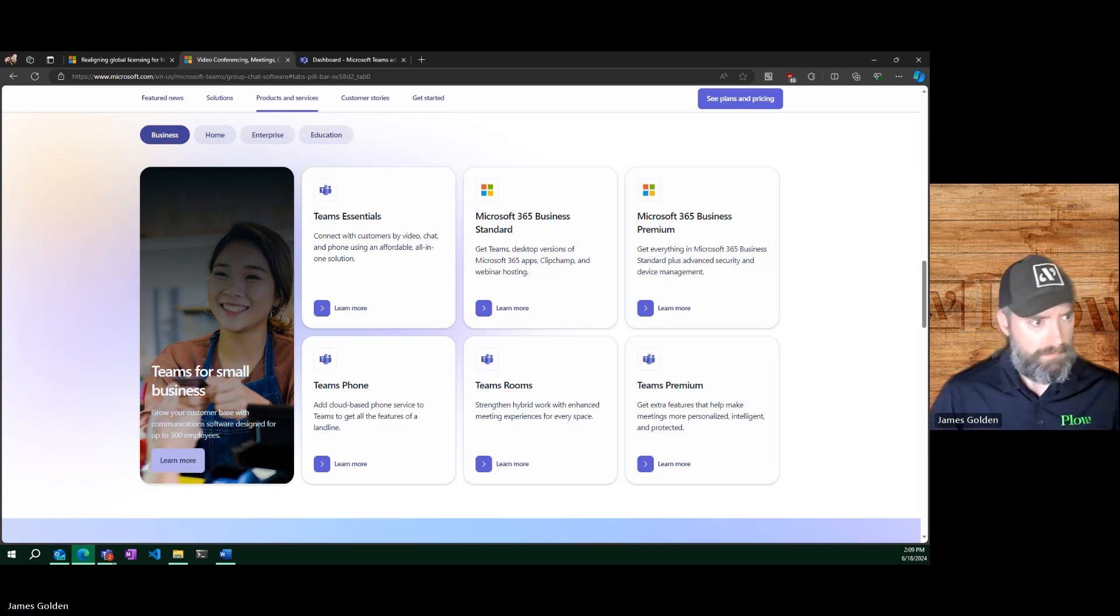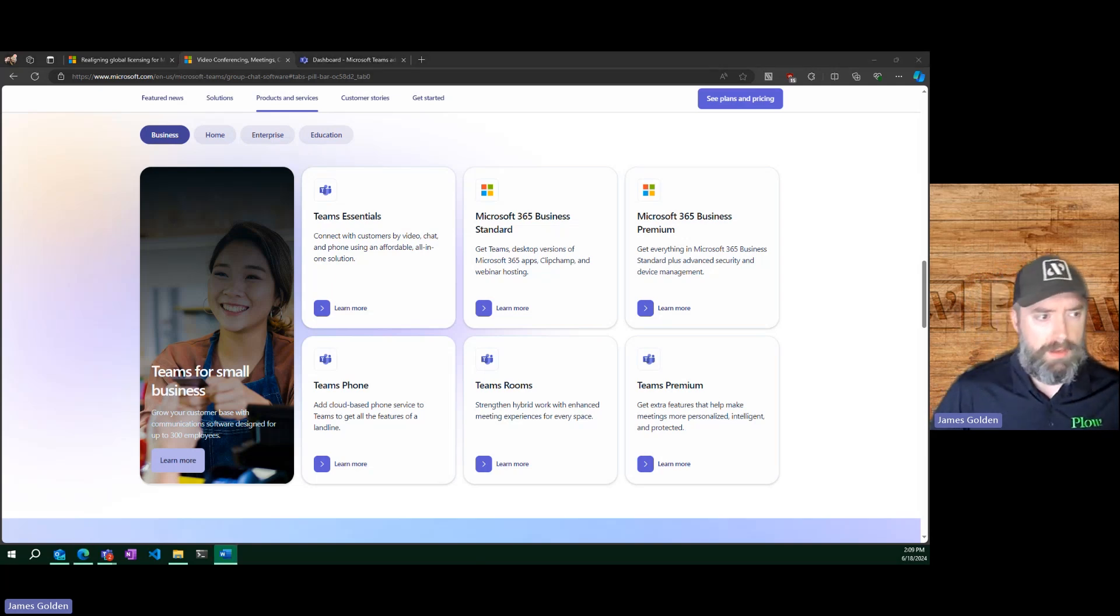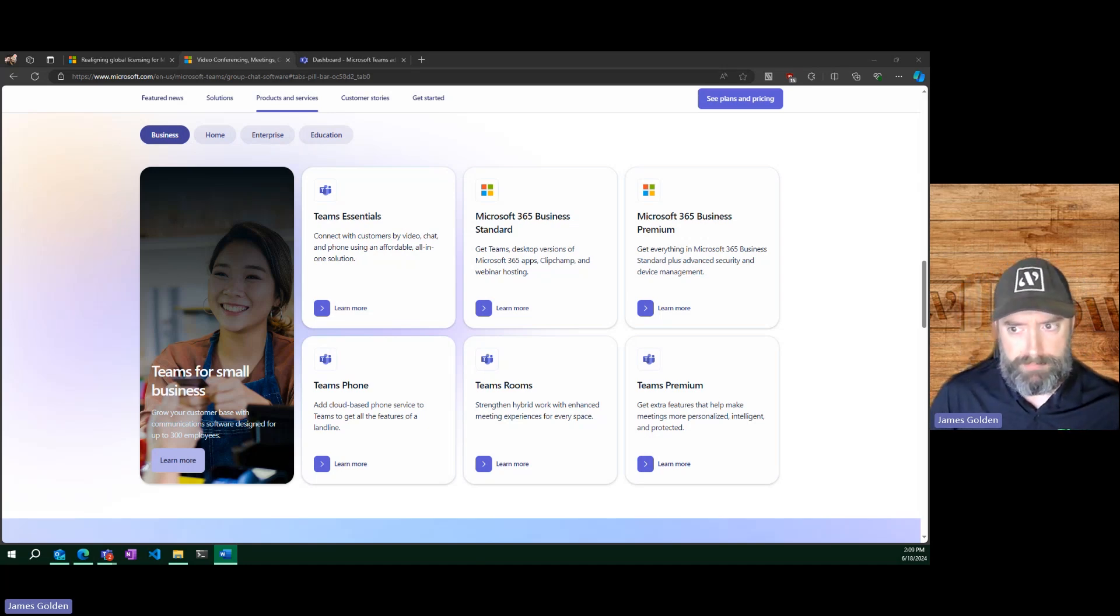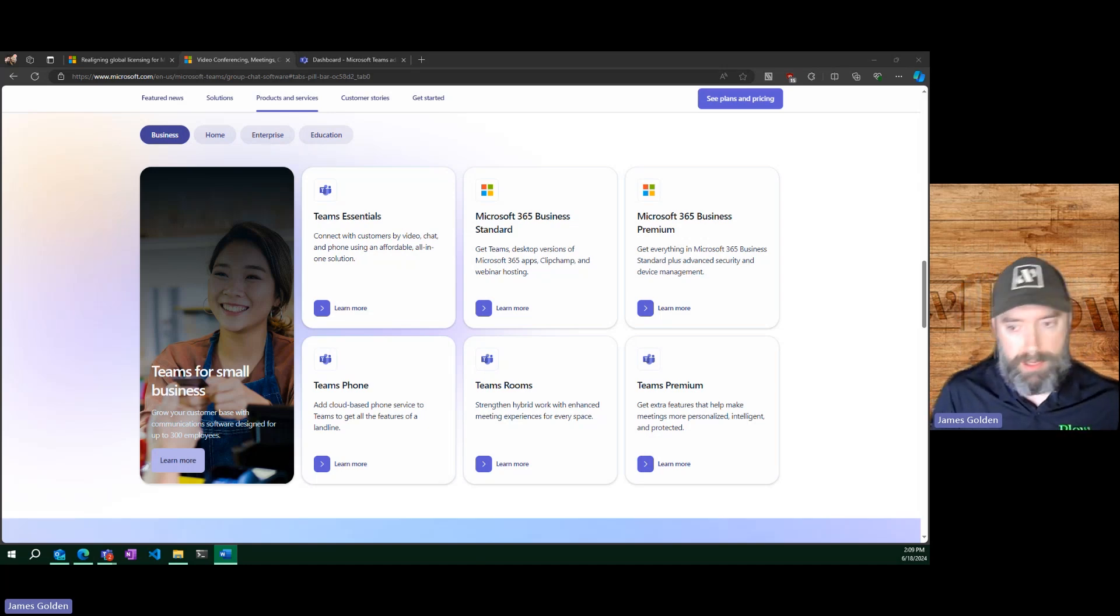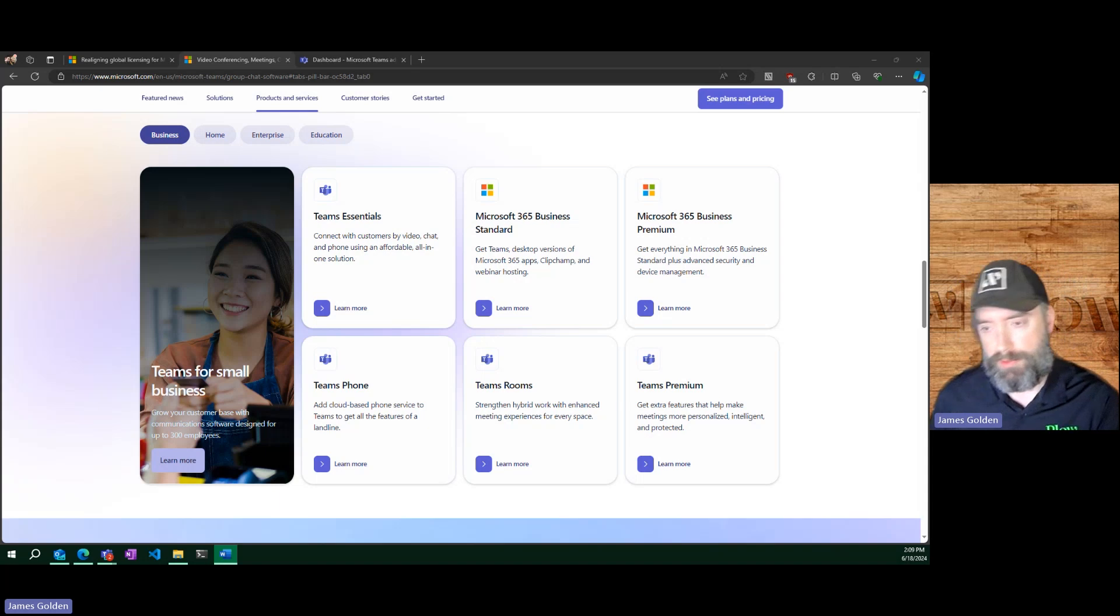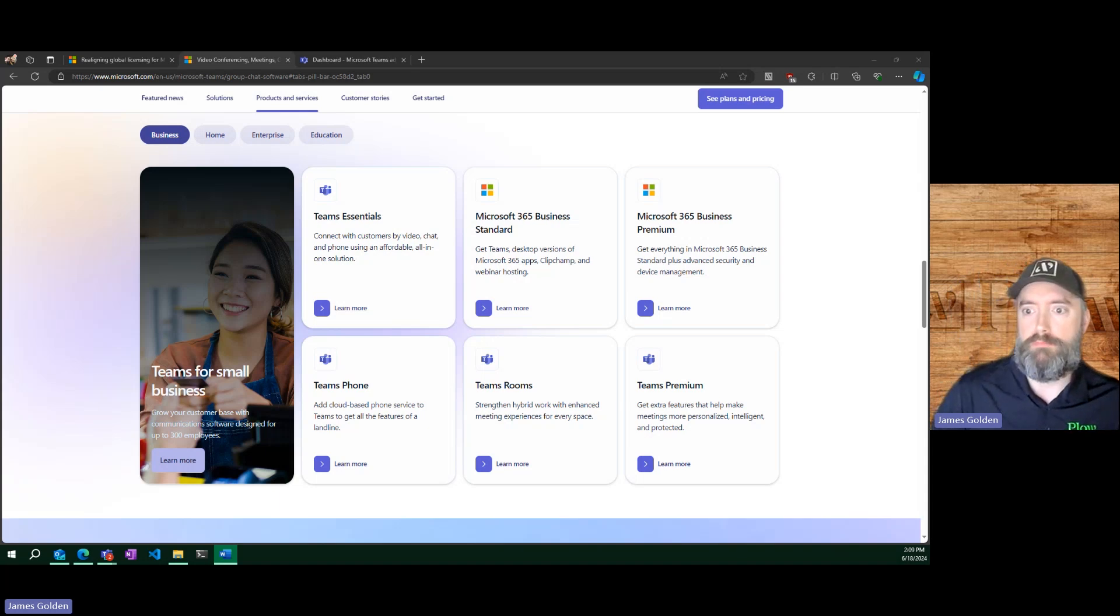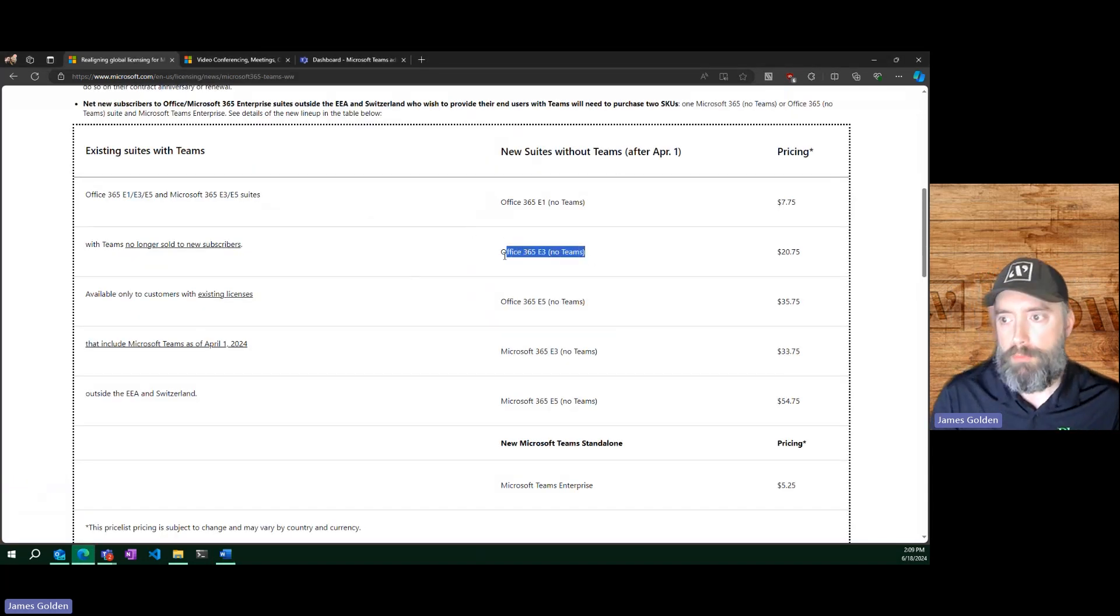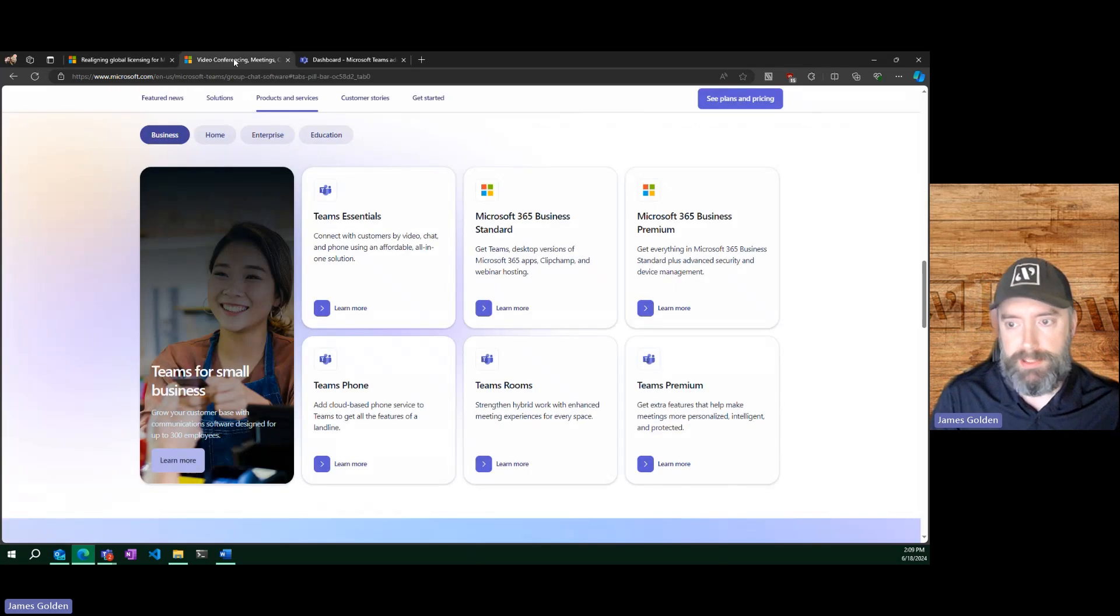To start, there is the Teams Enterprise slash Essentials that is included in most of the standalone offerings. And those are the ones that are being removed from this inherited Office 365 E3. So that is just your general user licensing.